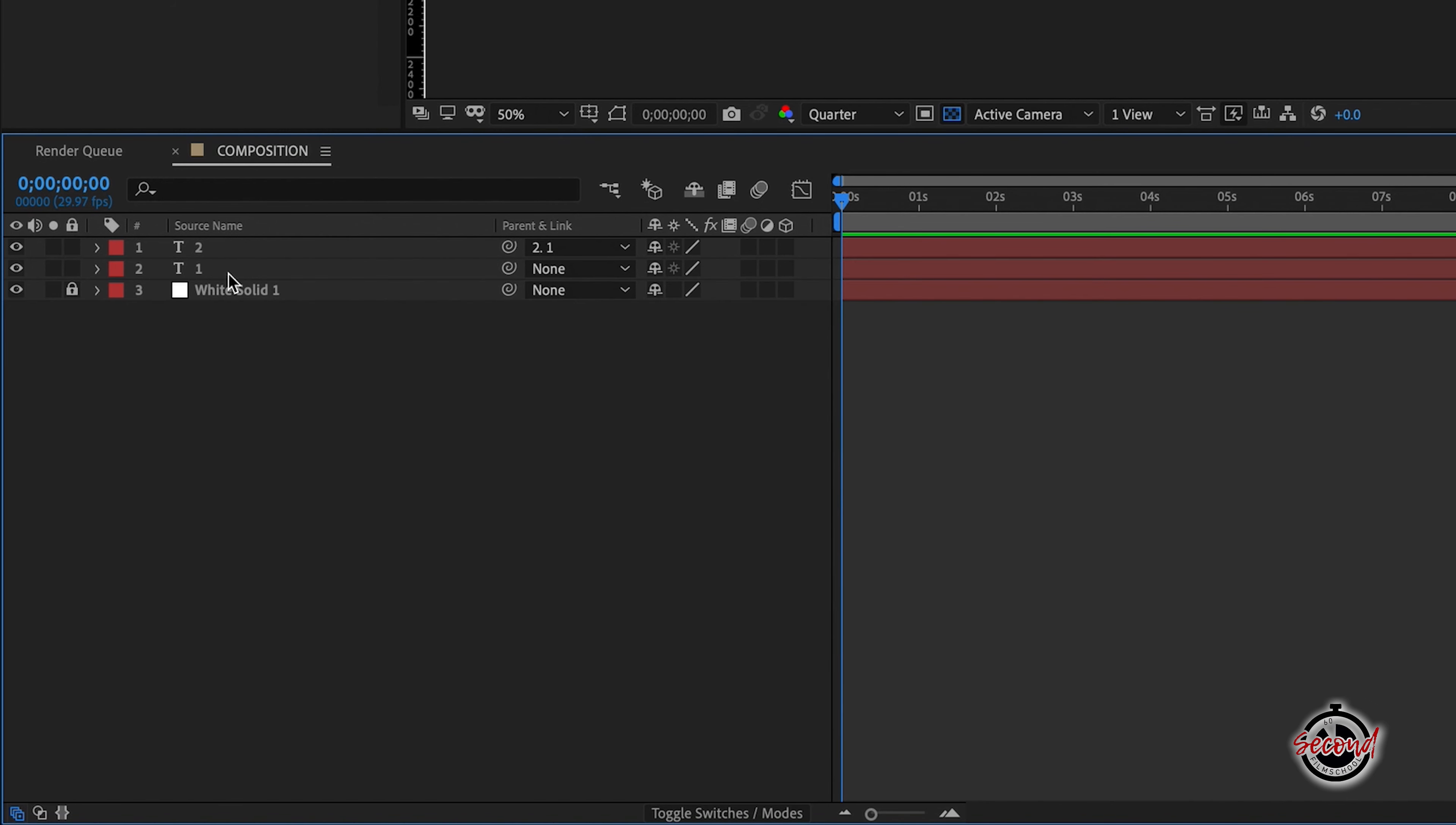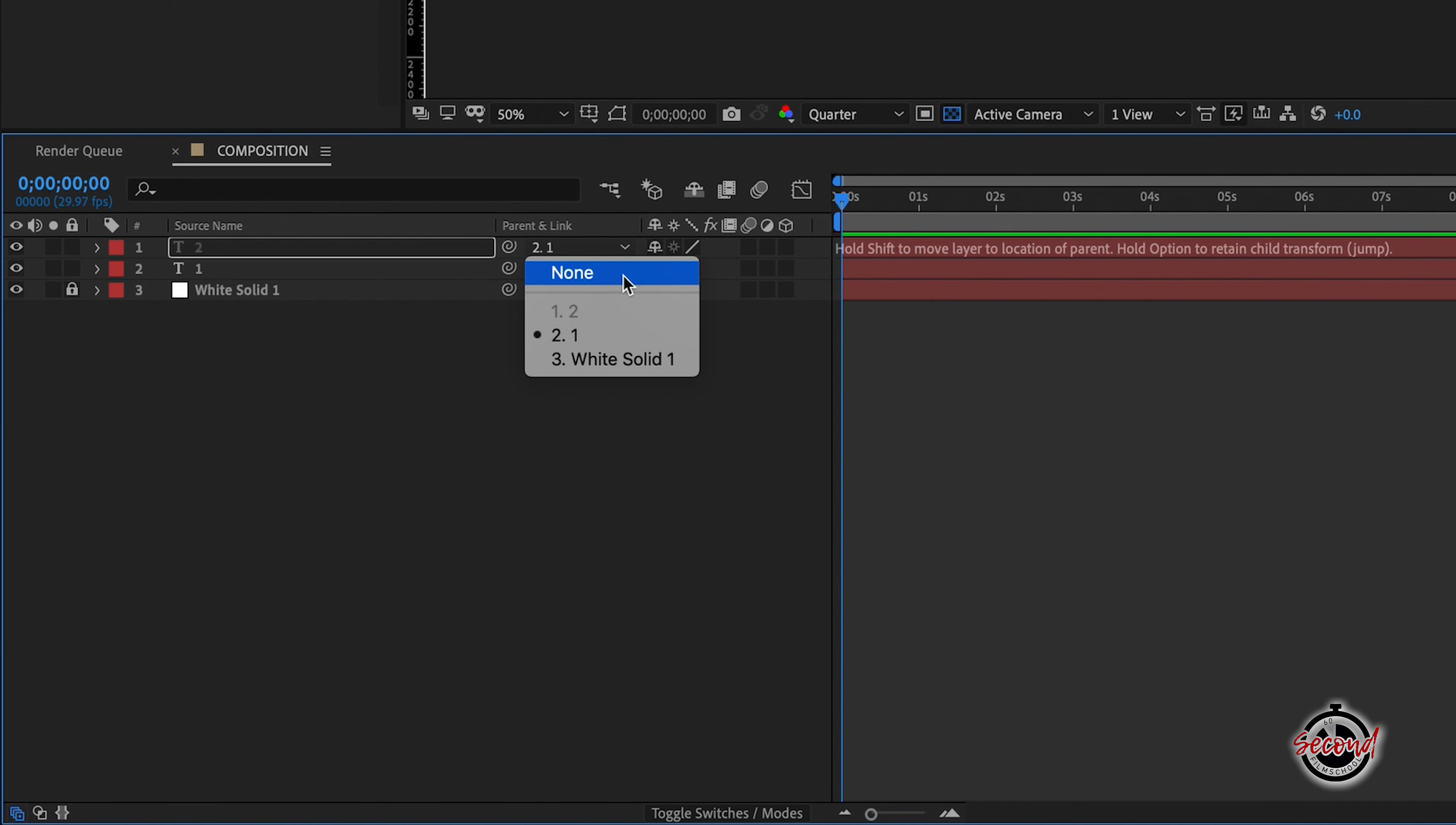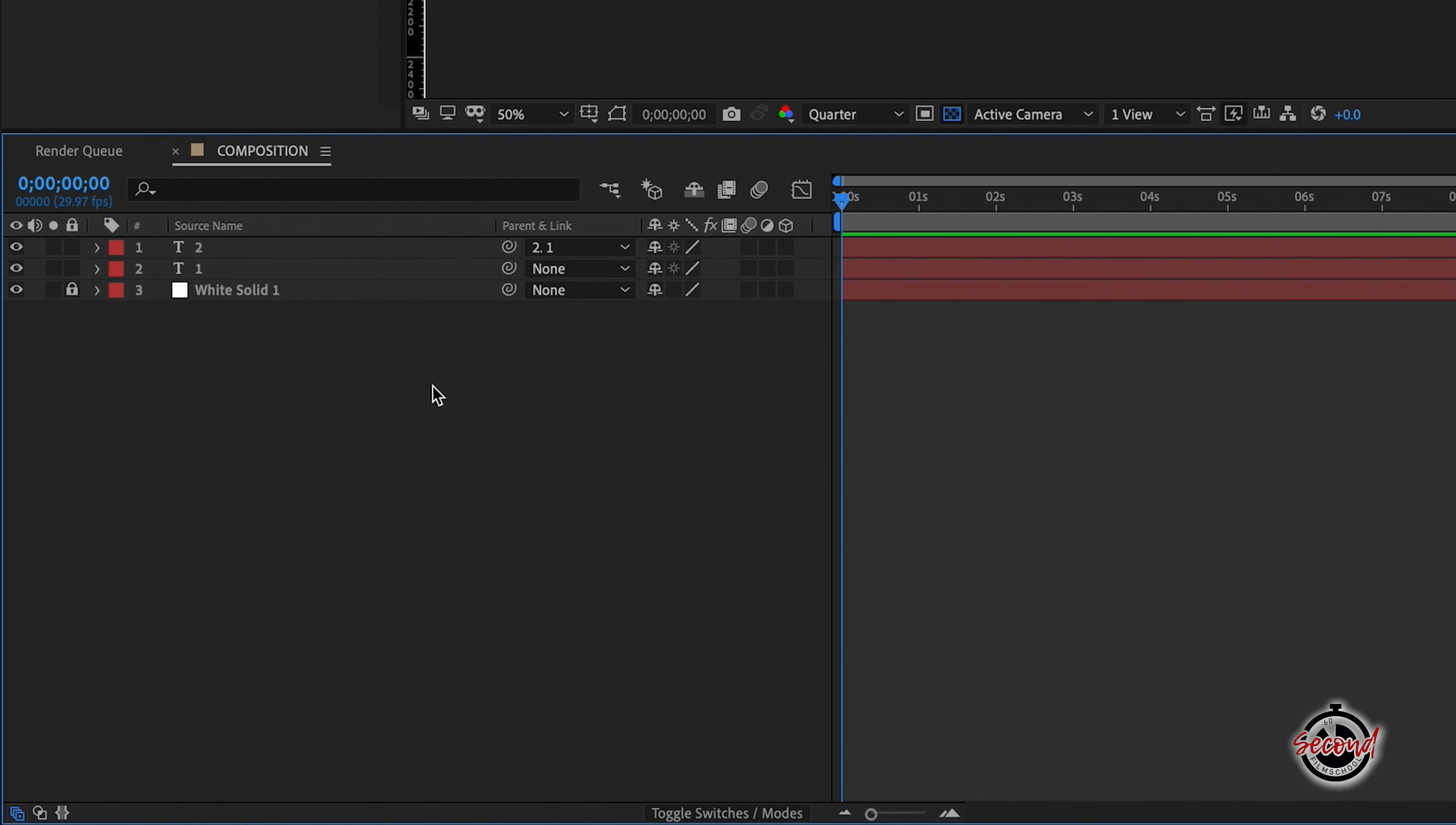In the drop down menu for layer 2, layer 1 will now be shown as the parent and you can open this menu and make changes if you want to remove the parent layer or choose a different layer to be a parent.